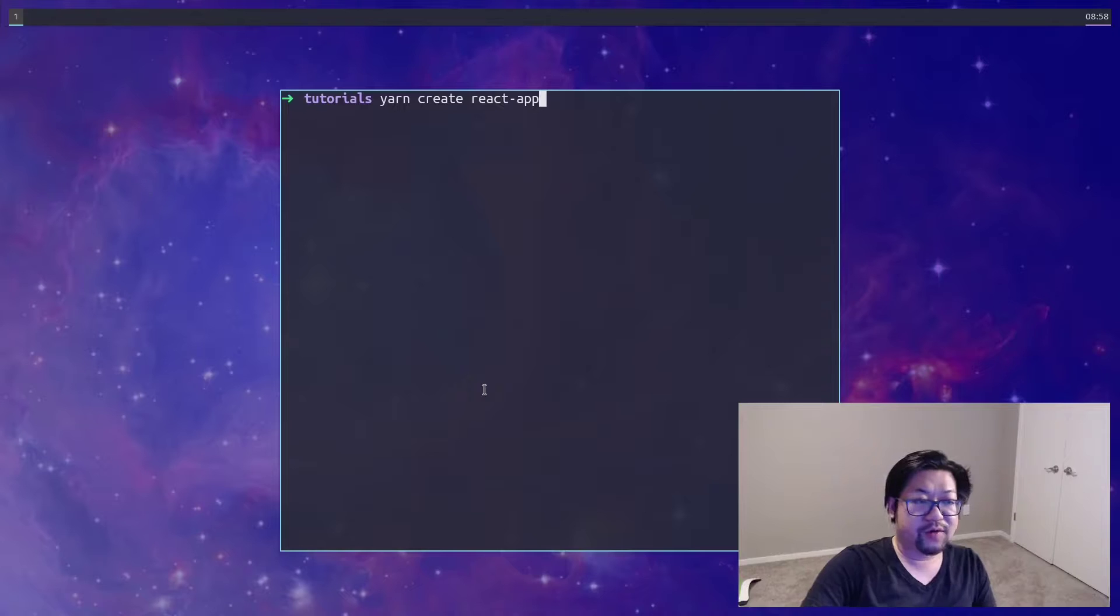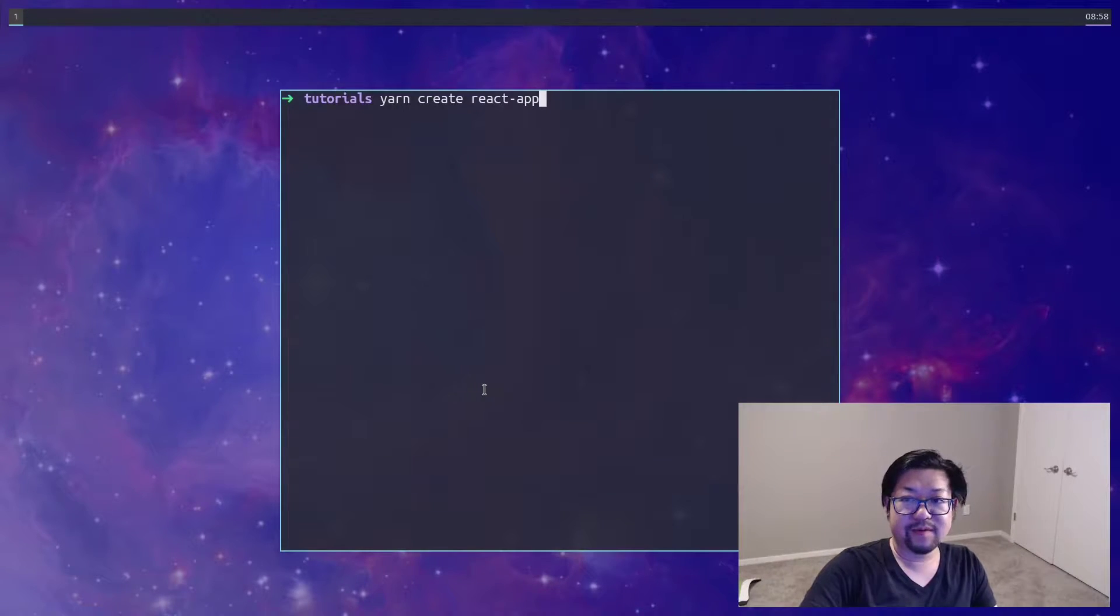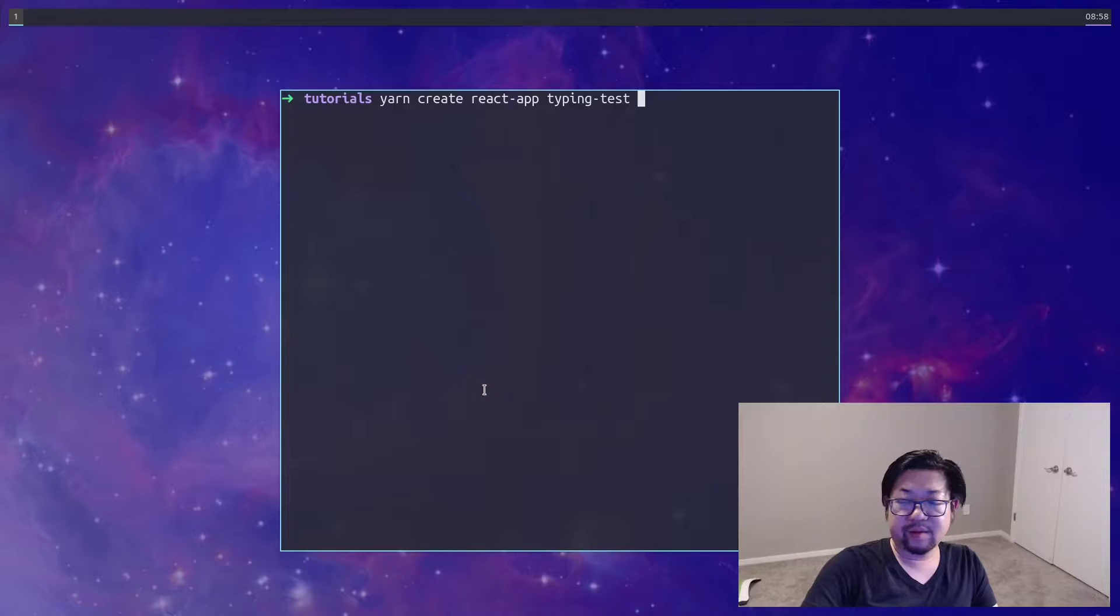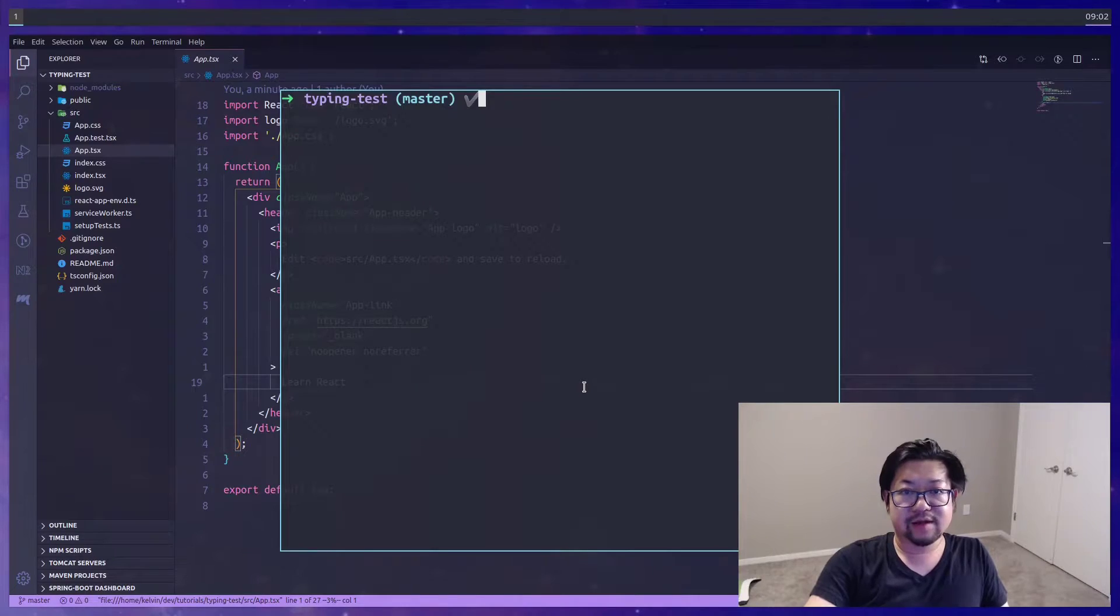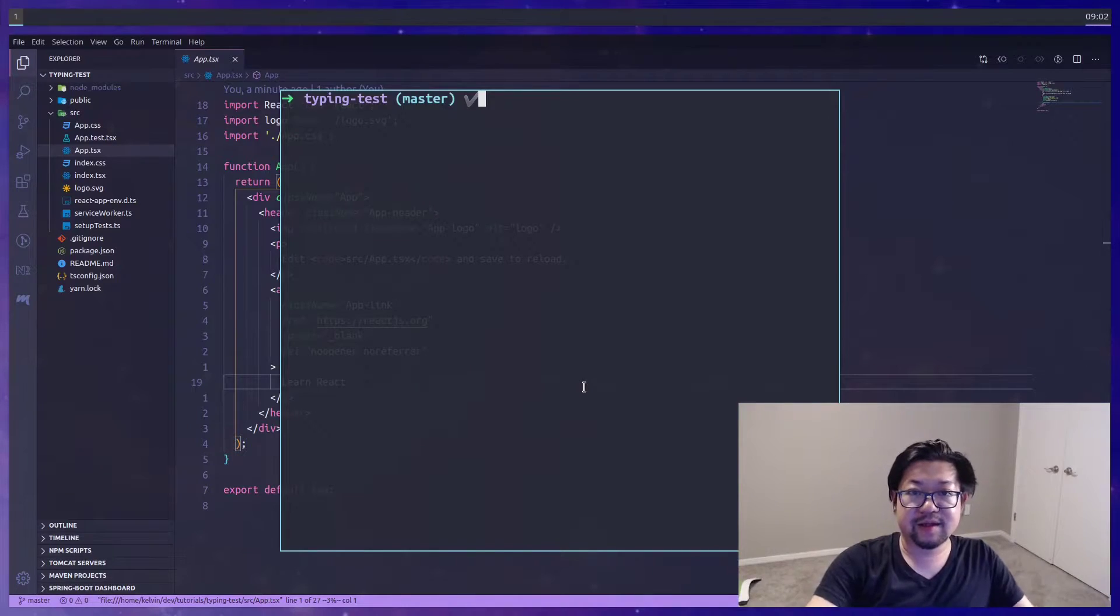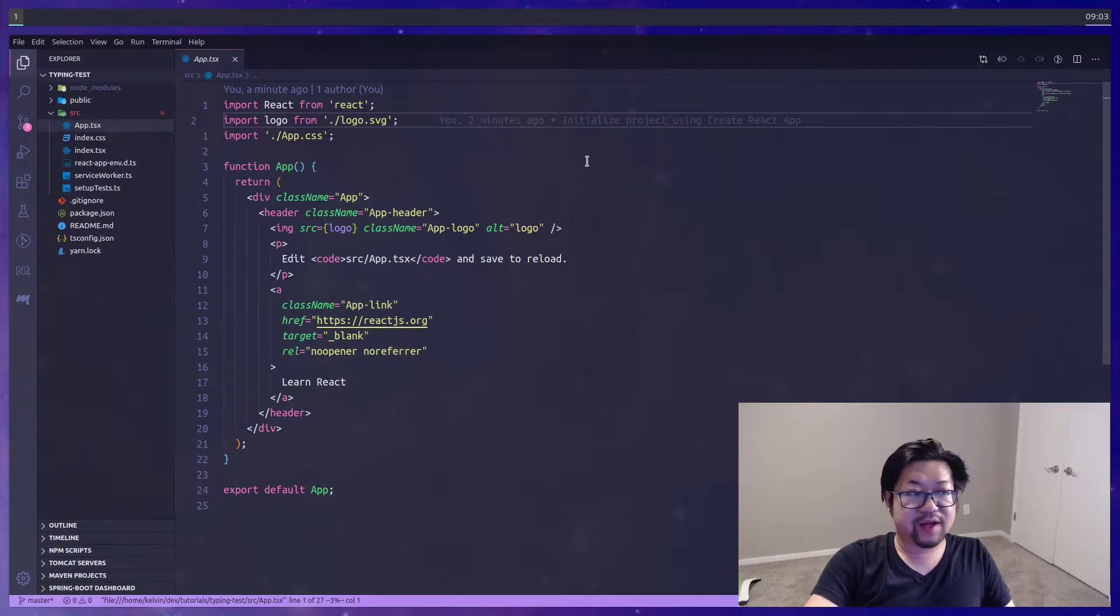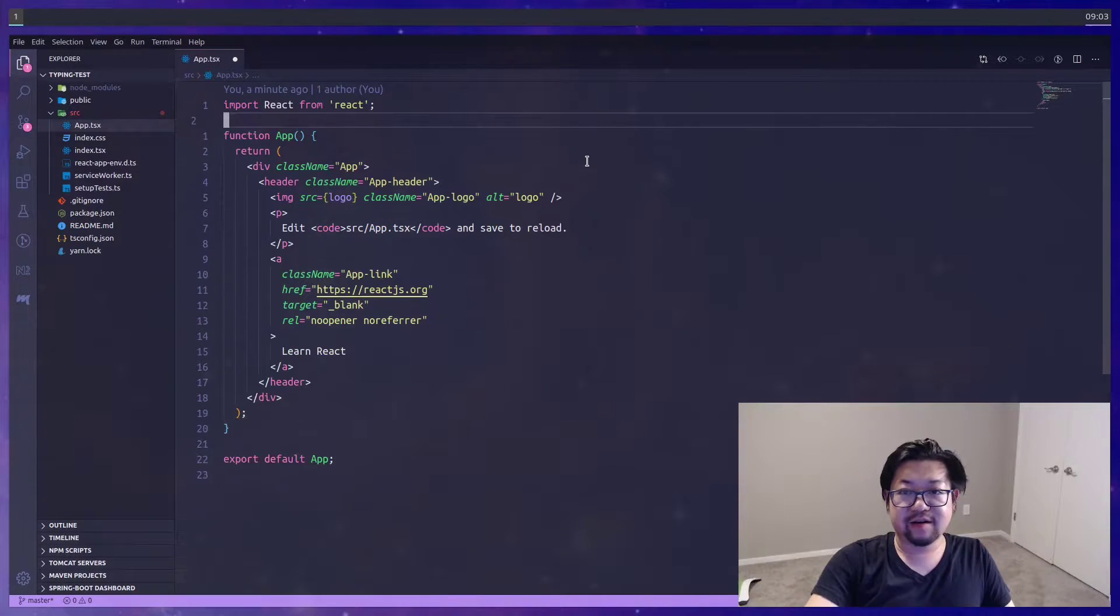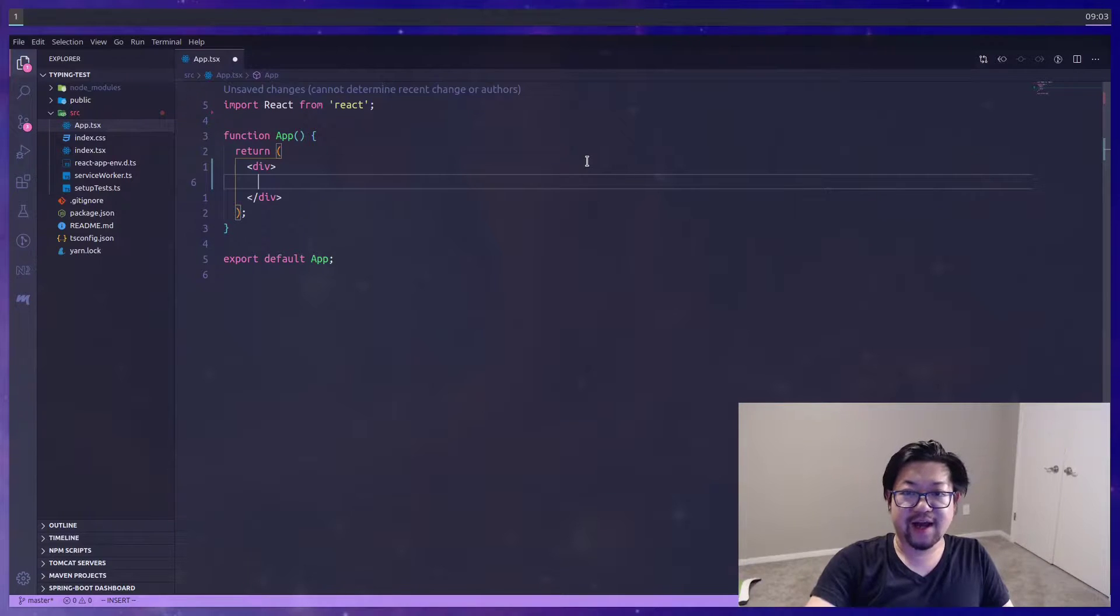We'll be using createReactApp for this project. You can use either npm, or I'm using yarn. The project name is going to be TypingTest, and I'll be using Typescript for this project. And as always, I'm going to clean up the source directory, so that we can have a fresh start without any distractions, and I've also updated app to just say hello world.